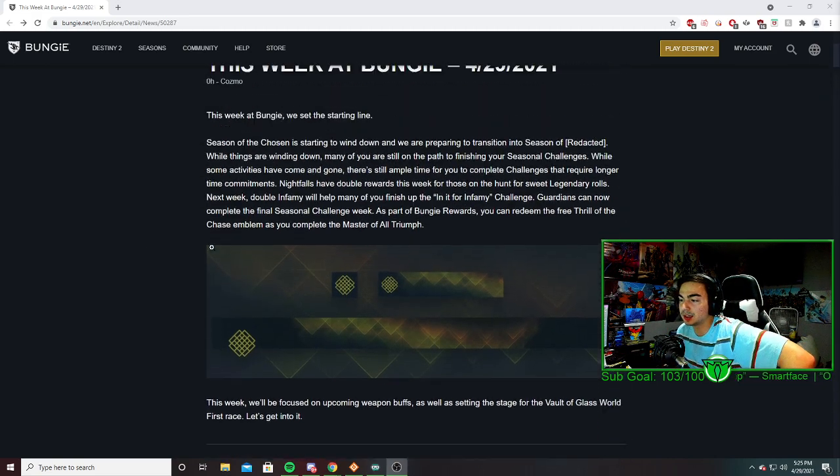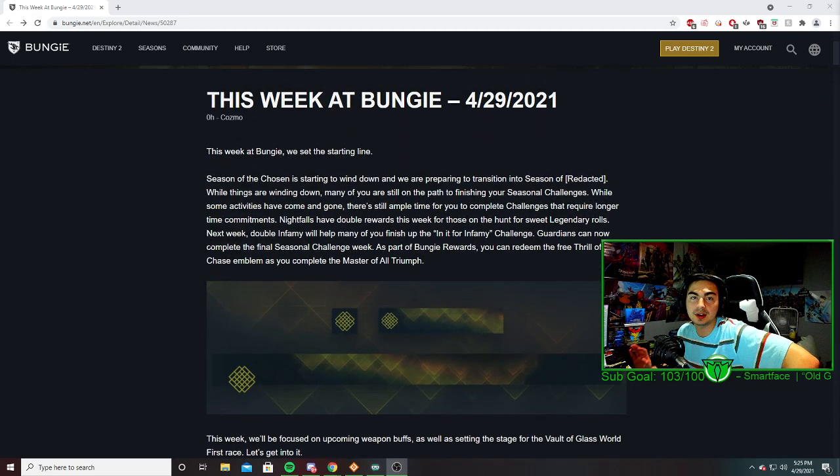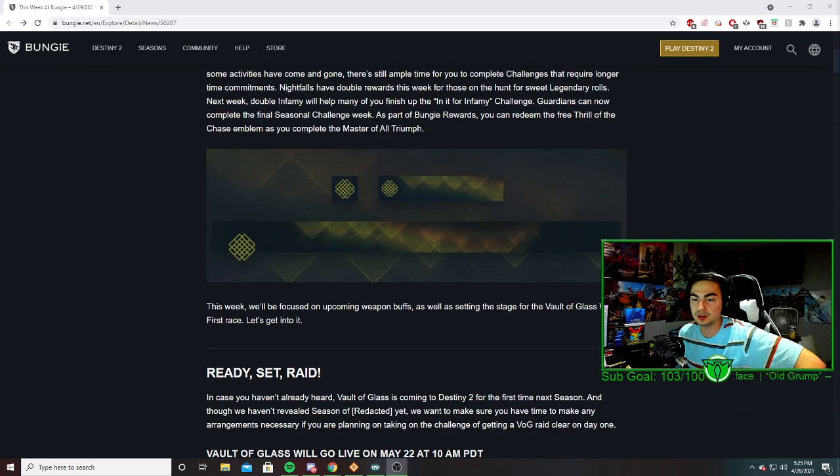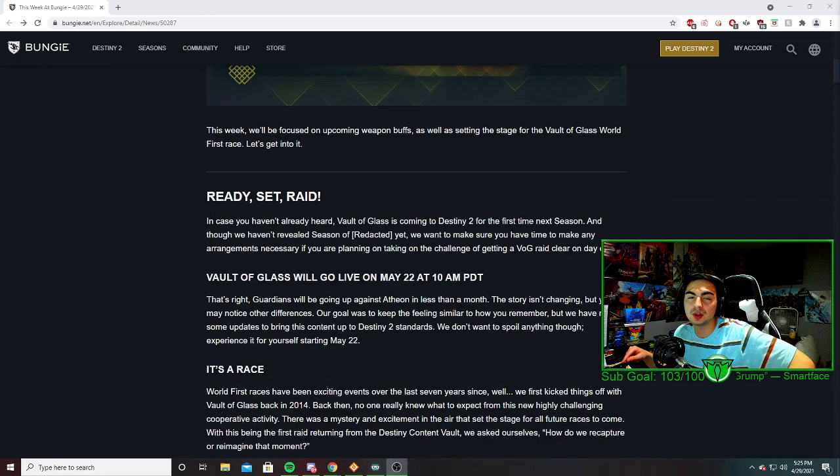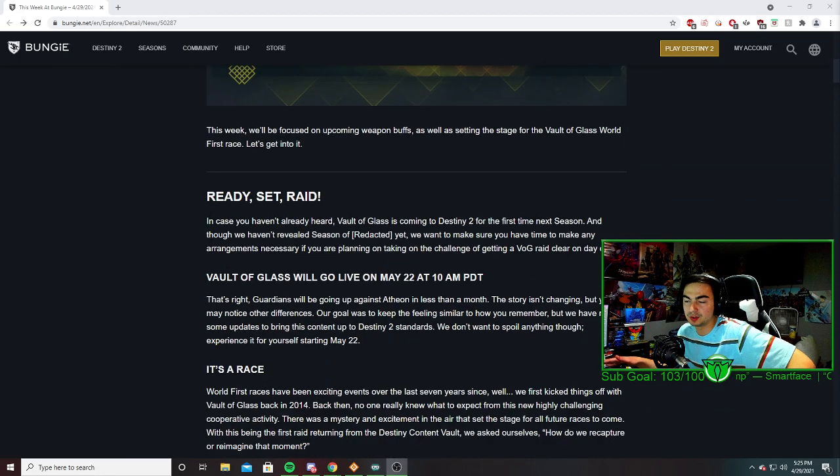Alright, what's up everyone. Really quick, I just want to announce for people who haven't seen this yet or don't know what the TWAB is - I'm going to link this down below so you can read it.